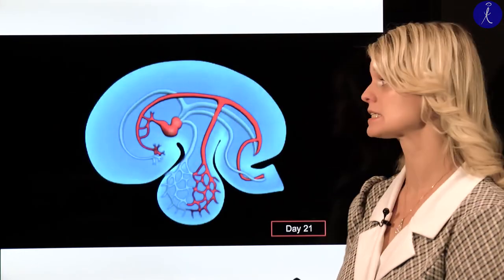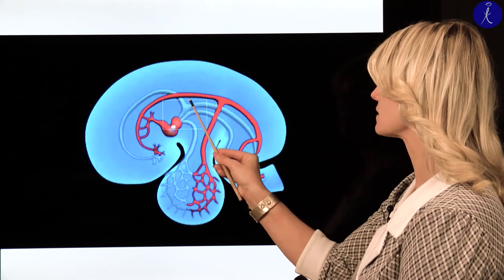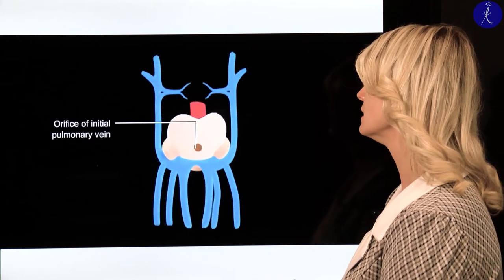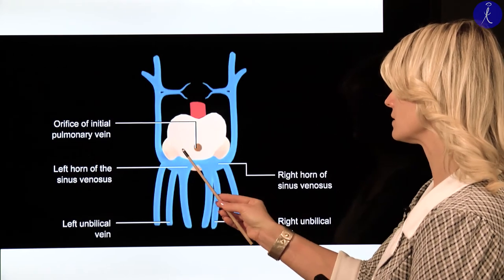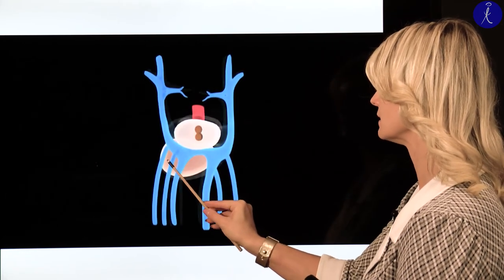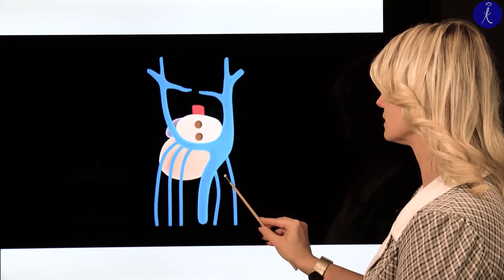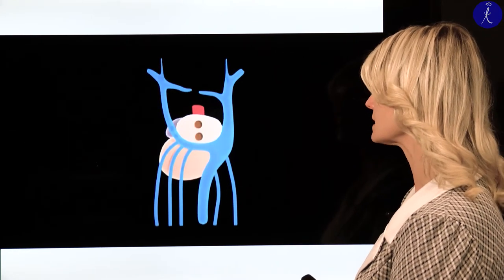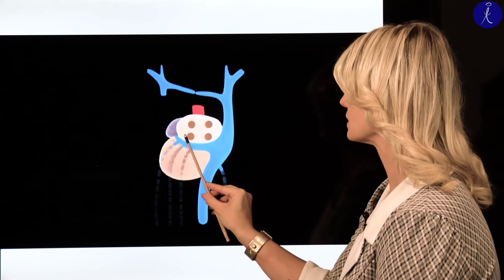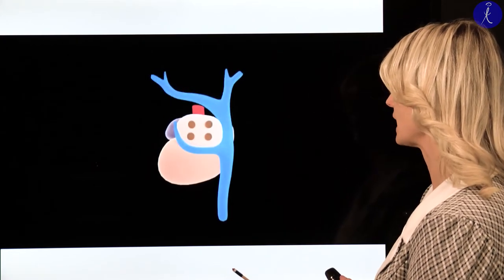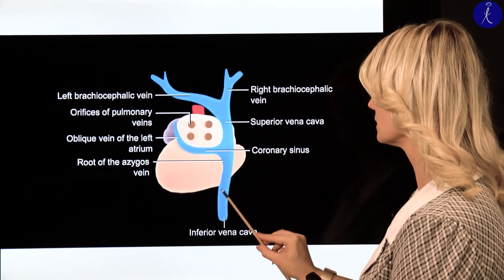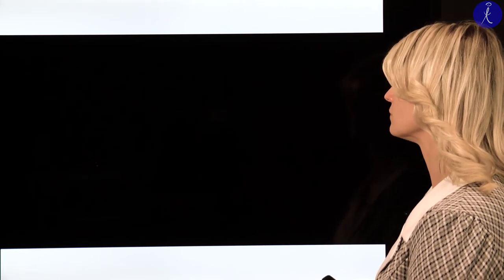Here you can see the sinus horns, the cardinal vein, umbilical vein and vitelline veins. During the development, the vessels are closed as described — the cardinal, umbilical, and vitelline on the left, and the cardinal and umbilical on the right. From the left side will be only the coronary sinus and the oblique vein of the left atrium. From the right side will be the superior vena cava from the cardinal veins and the inferior vena cava from the vitelline veins.